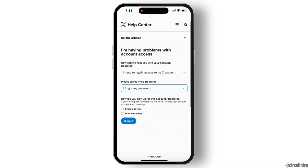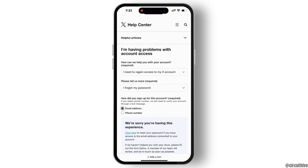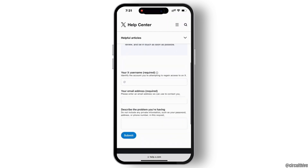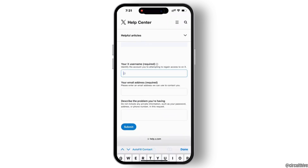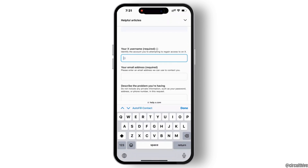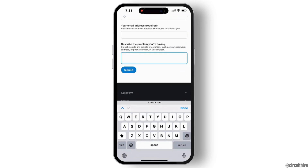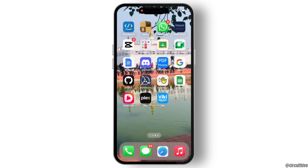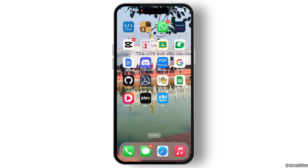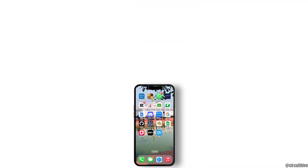Here, choose either you want to use your email address or phone number, then fill up the description box and hit submit. In this way you can easily recover your Twitter account.